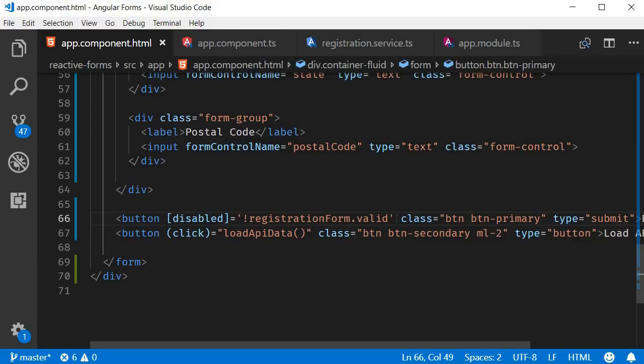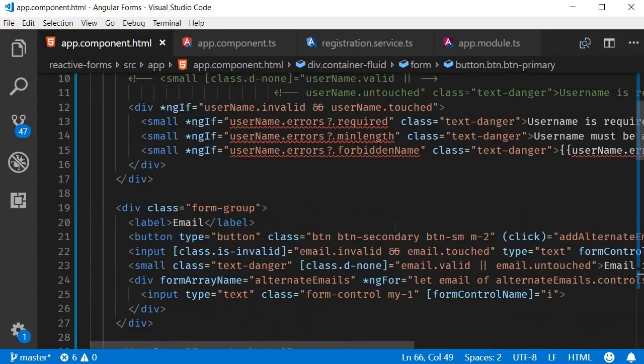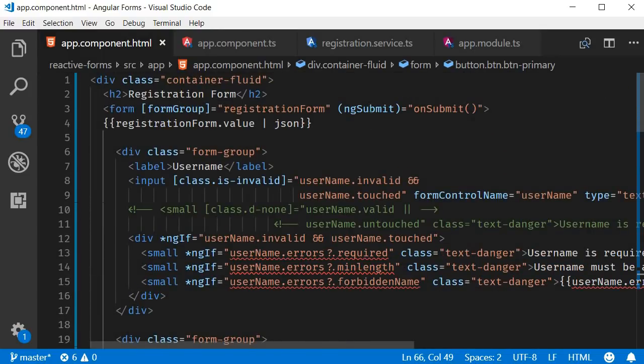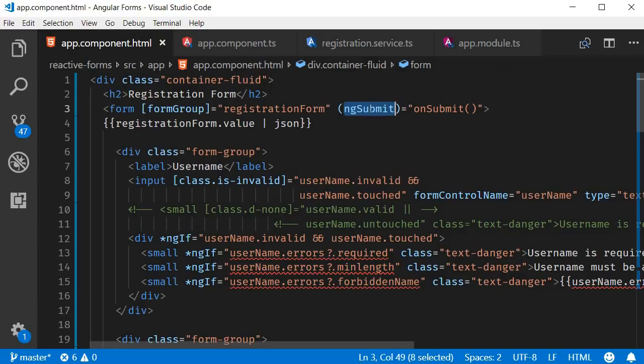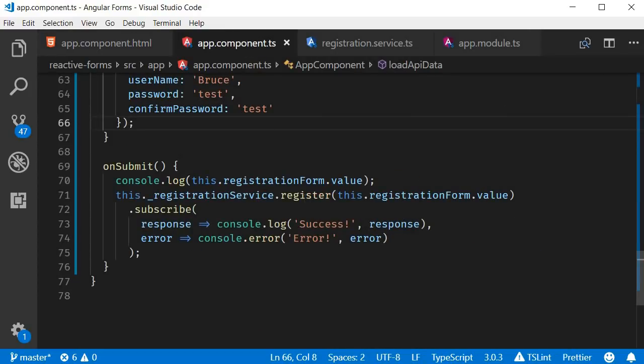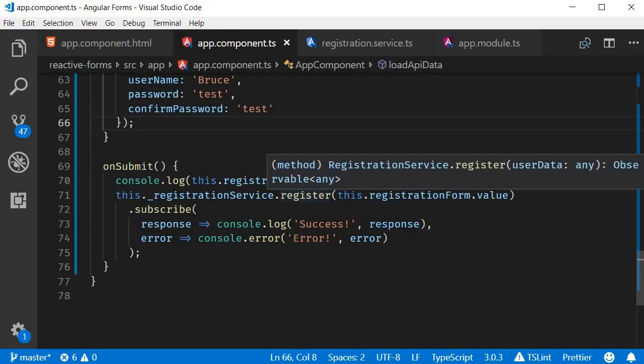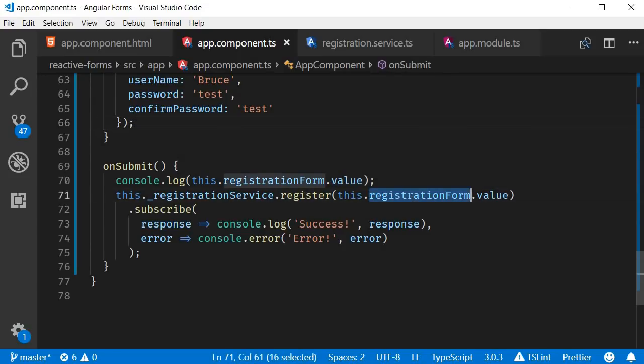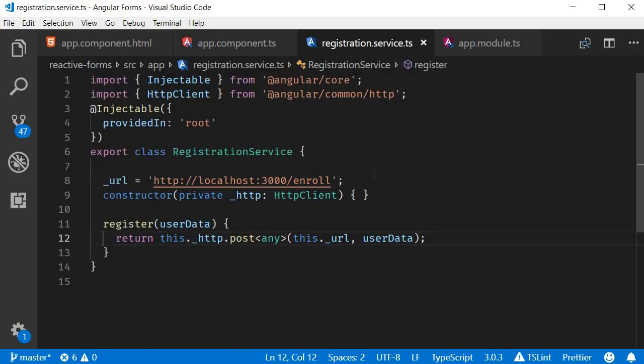Alright, that is pretty much the angular side of form submission. We listen to the ng-submit event and call the on submit method. The on submit method makes a call to the registration service passing in the form data. In the registration service, we make the actual HTTP request and send the data to the server.